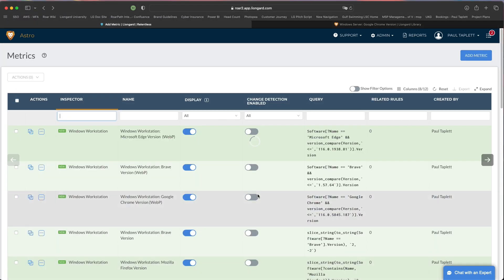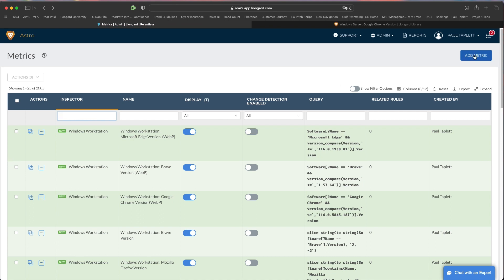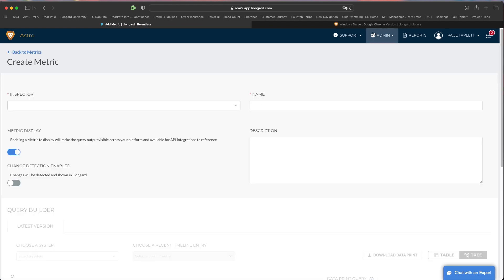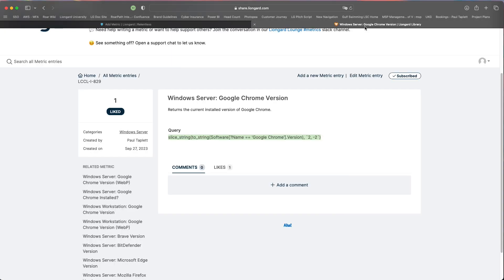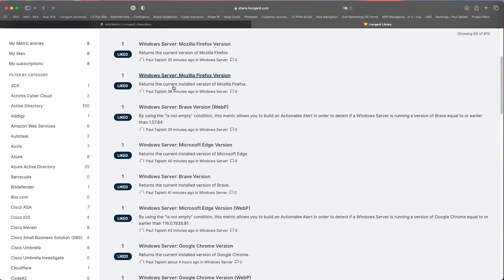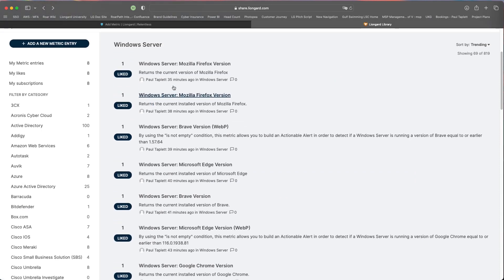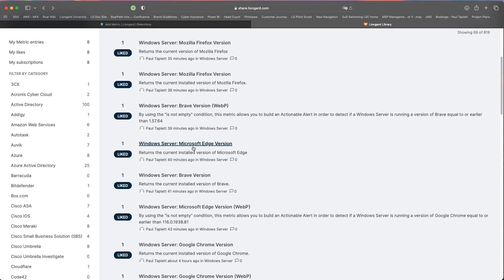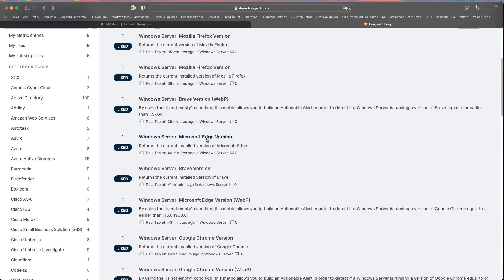I'm going to cancel because I've already created this metric, and then you're going to repeat that process. You're going to go back to add metric, and then we're going to go back to the LineGuard library and you're going to grab the remaining browser metric versions and build them out as you saw in my report.